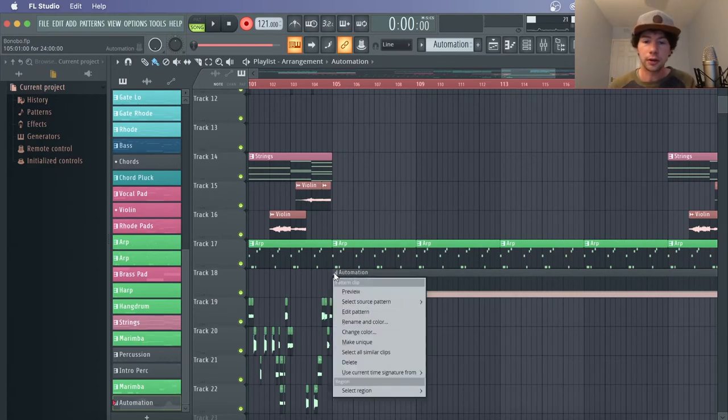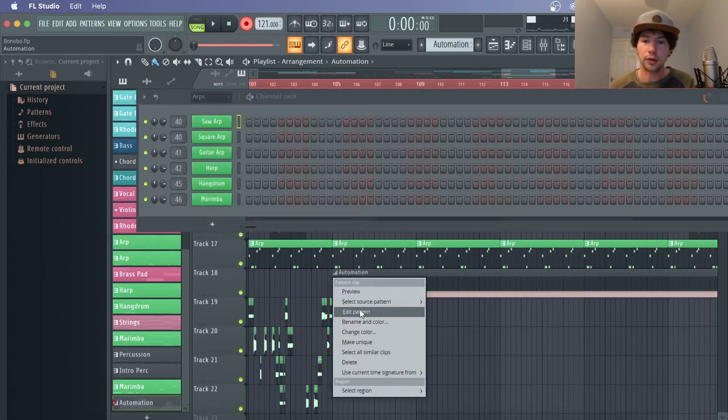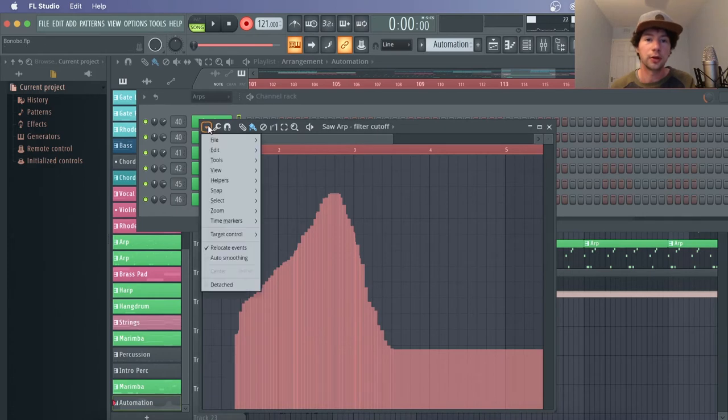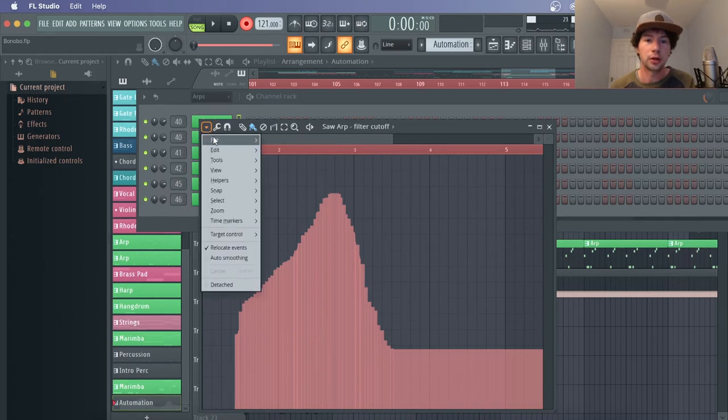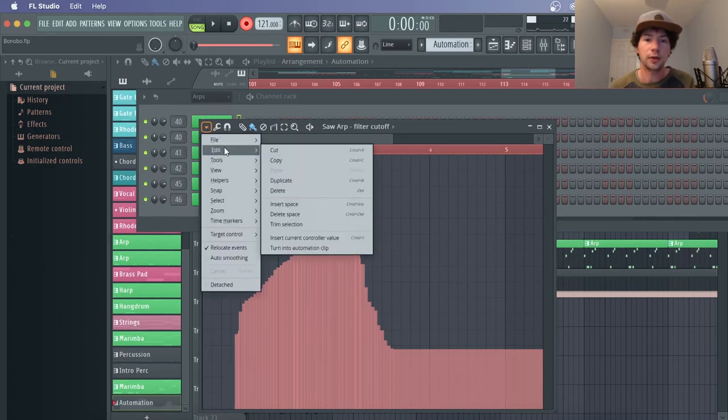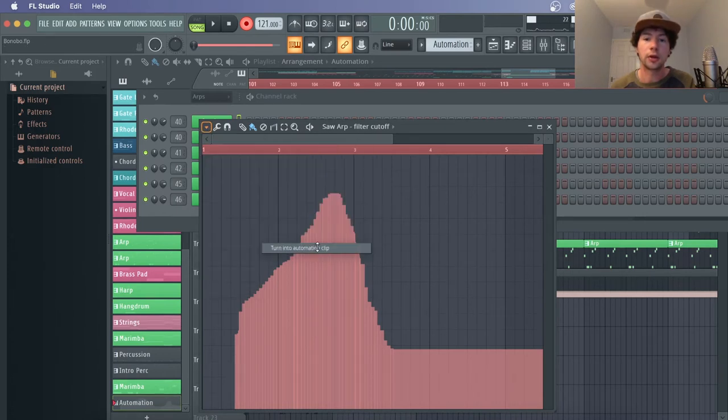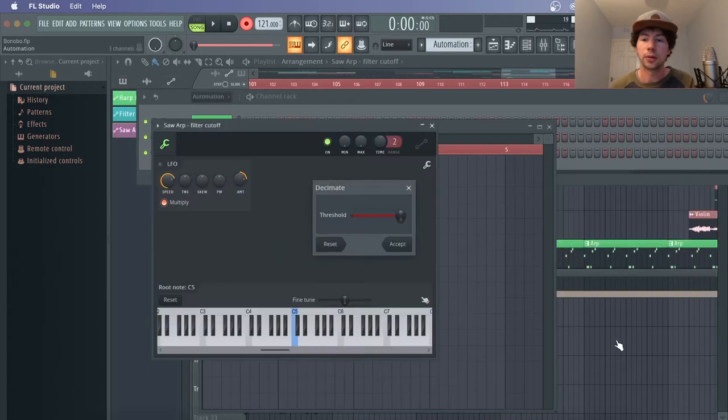So you go right click here, edit pattern, then go to the drop down, go edit, and then turn into automation clip.